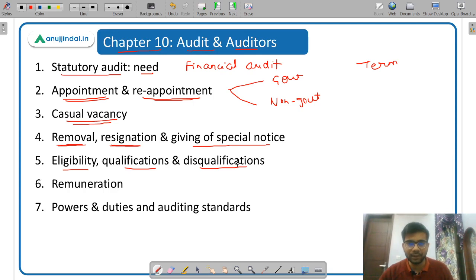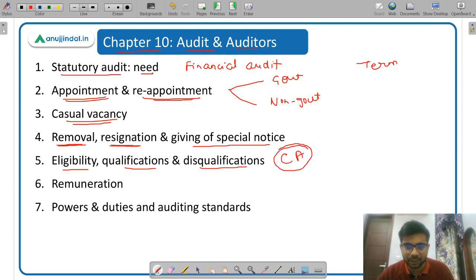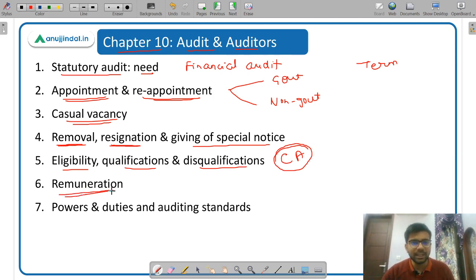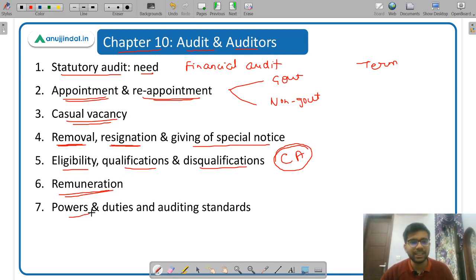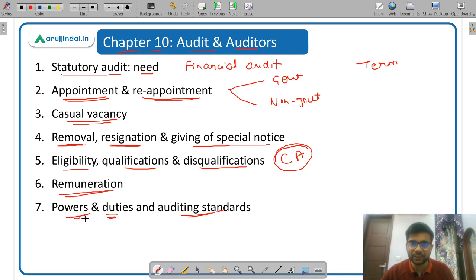Whether a degree of chartered accountancy is required or not. Then remuneration — what is the remuneration given to auditors, how it is decided, and what are the components of remuneration. Then powers and duties of auditors and auditing standards — auditors have certain powers and can ask for certain documents.